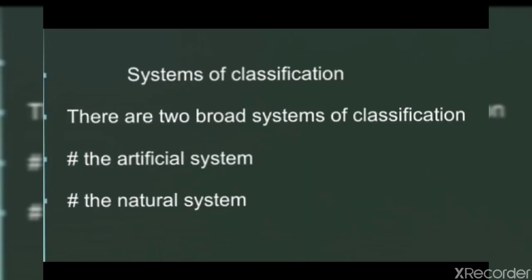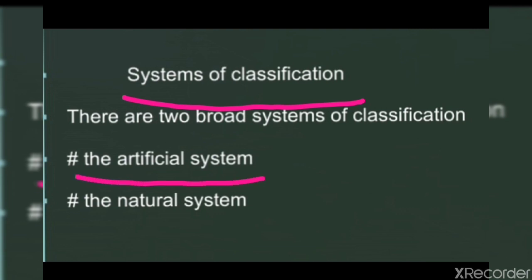Our next topic is systems of classification. There are two broad systems of classification: the first one is the artificial system, and the second one is the natural system.